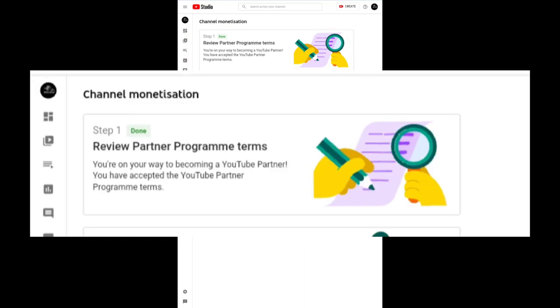You're on your way to becoming a YouTube partner. You have accepted YouTube Partner Program terms. That's right, so I have accepted that even before uploading my videos.